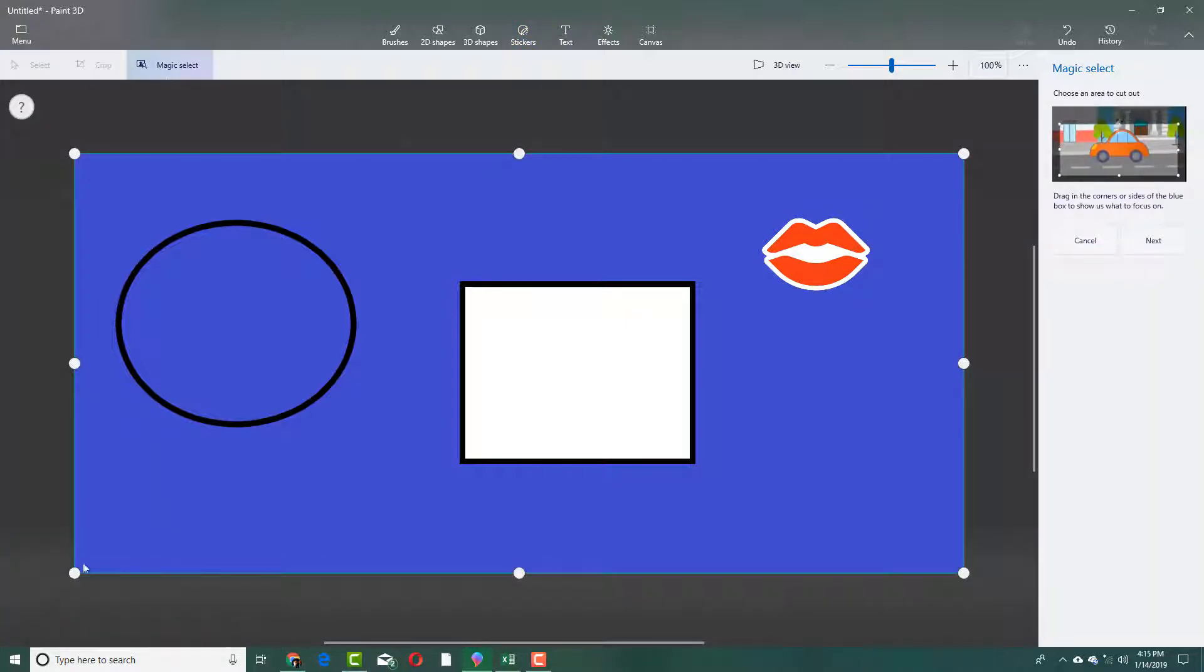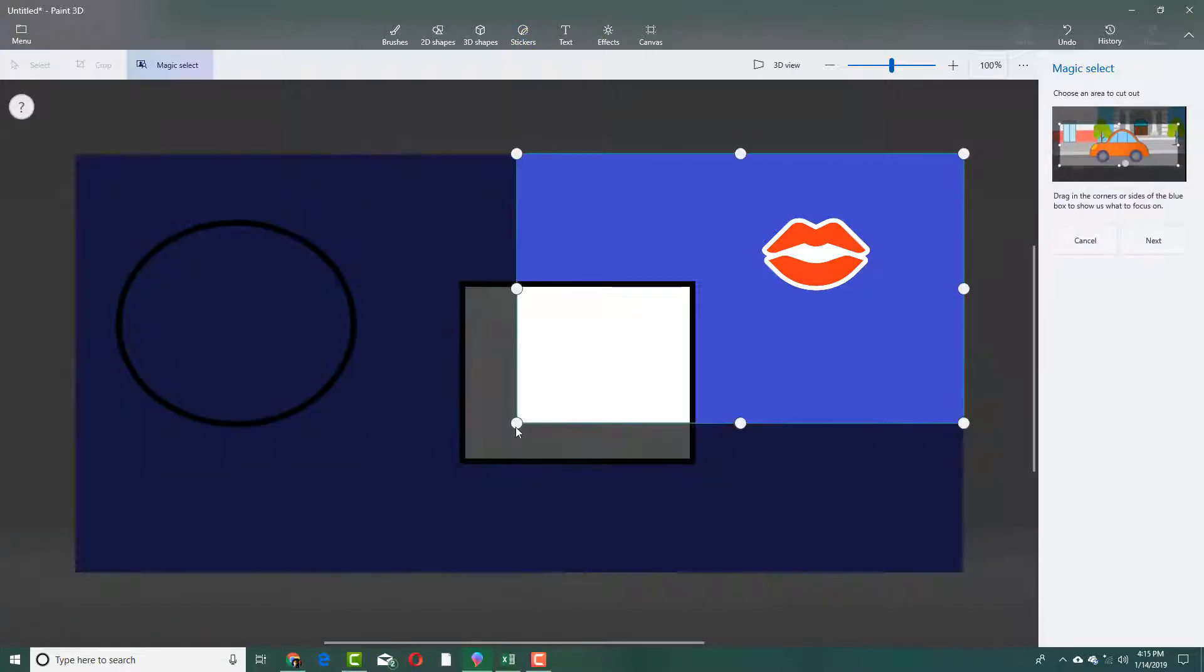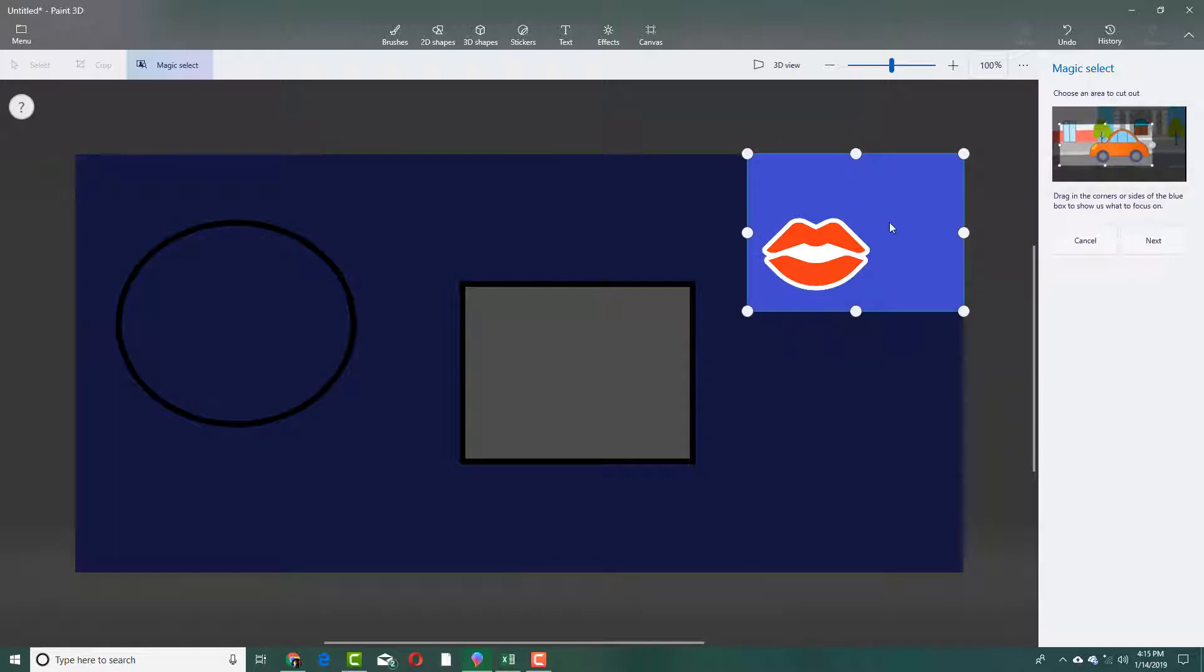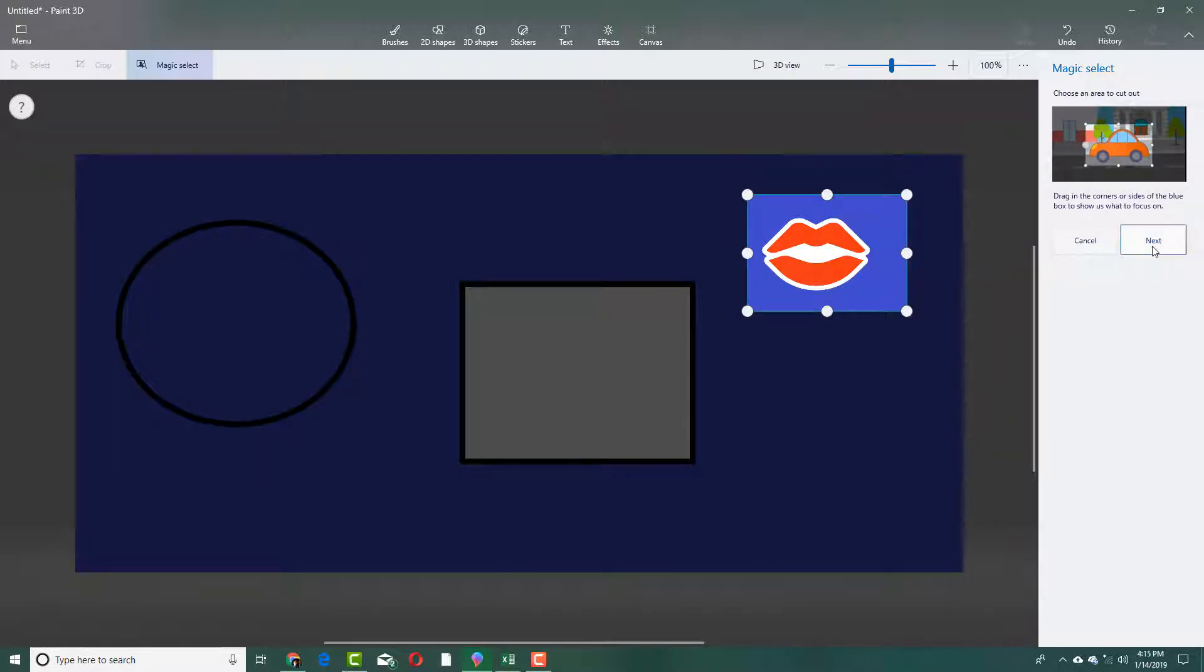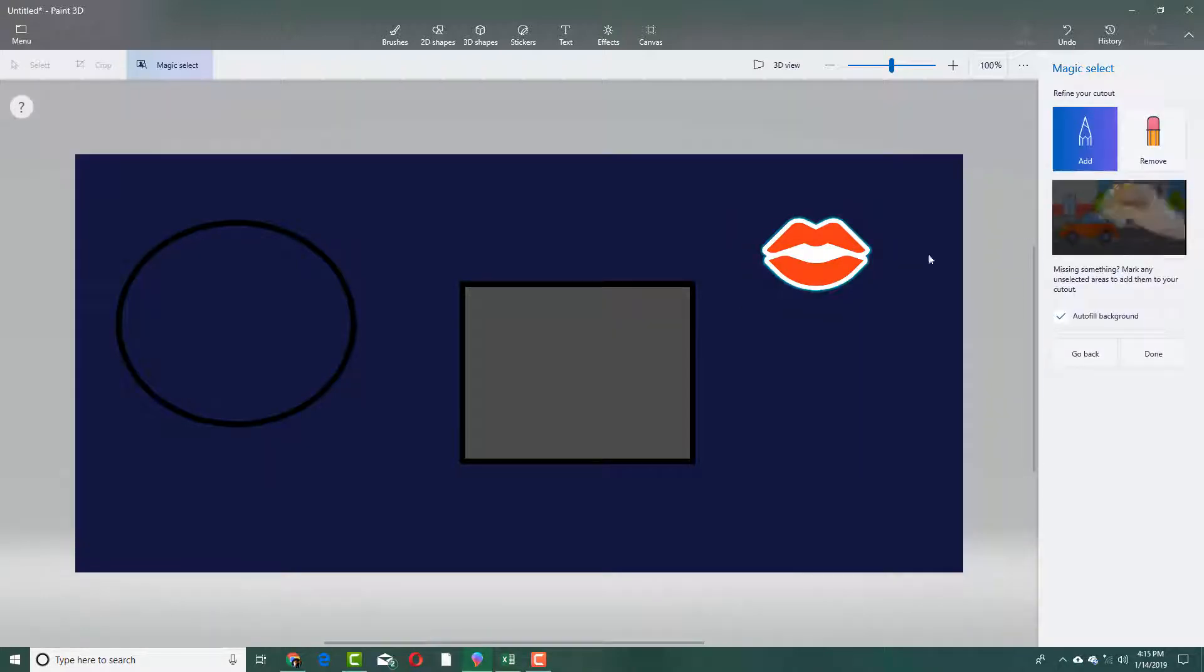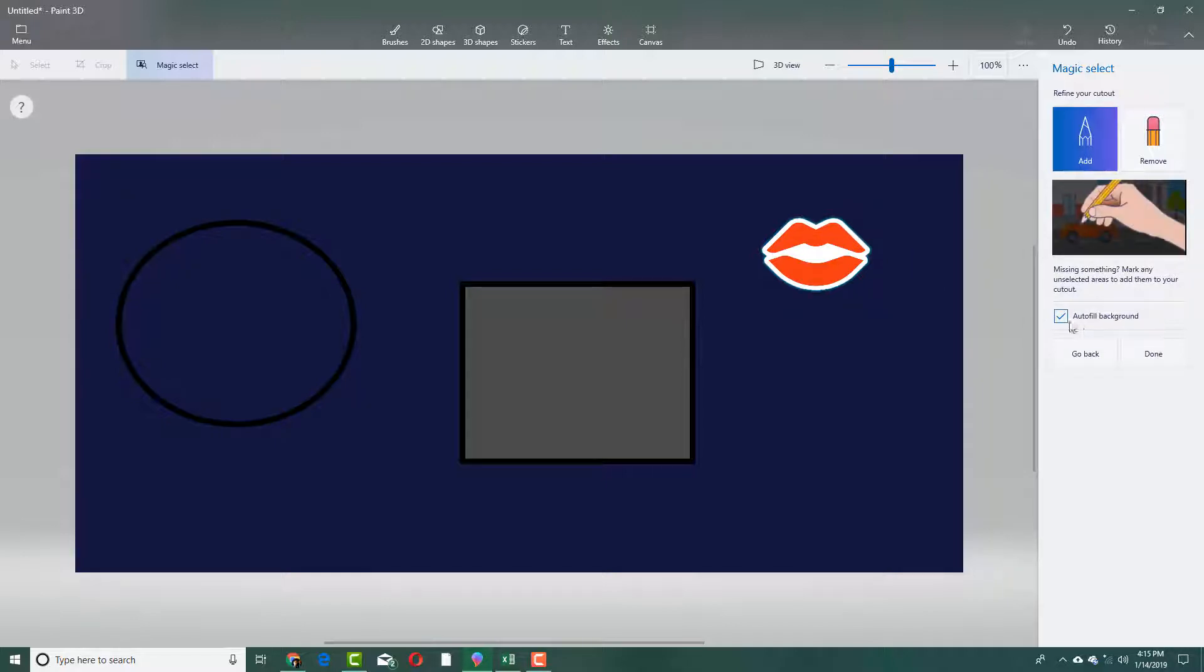I can go to magic select. I'm going to crop it out into this section right here. Press next. Over here, it selects just the lips. I can auto-fill the background, so it will analyze the background and then fill it.